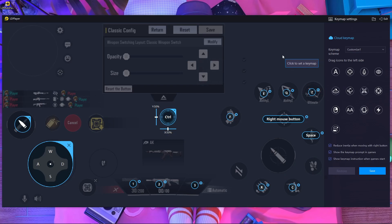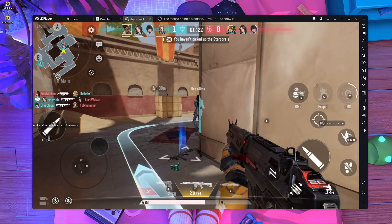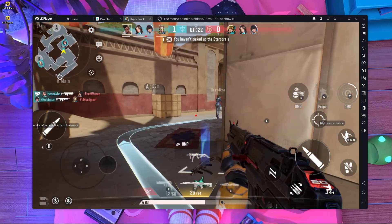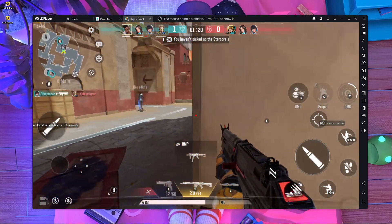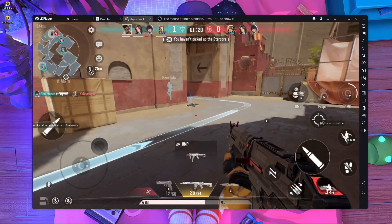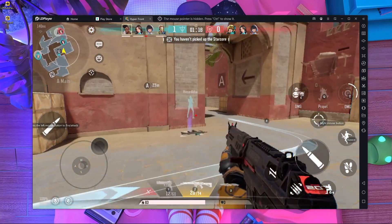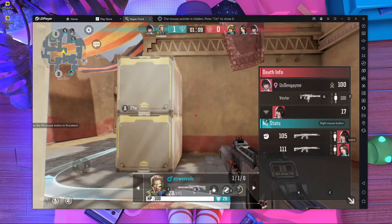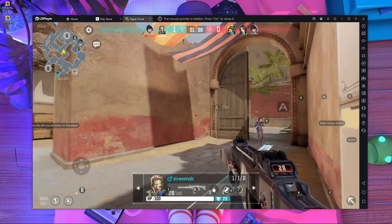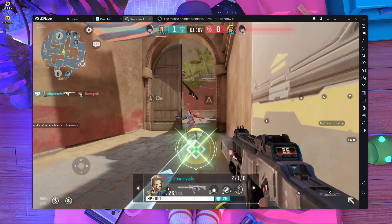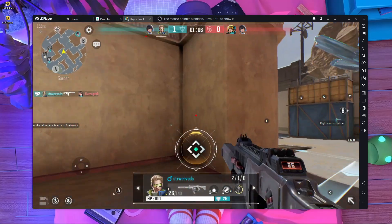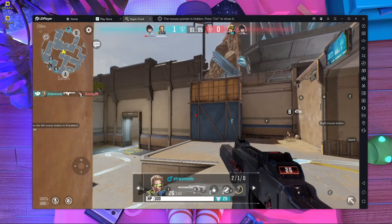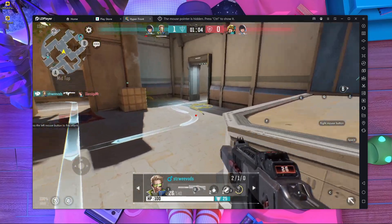As you can see, everything is working perfectly and I'm playing Hyper Front on the emulator. So this is the way to play Hyper Front on an emulator.